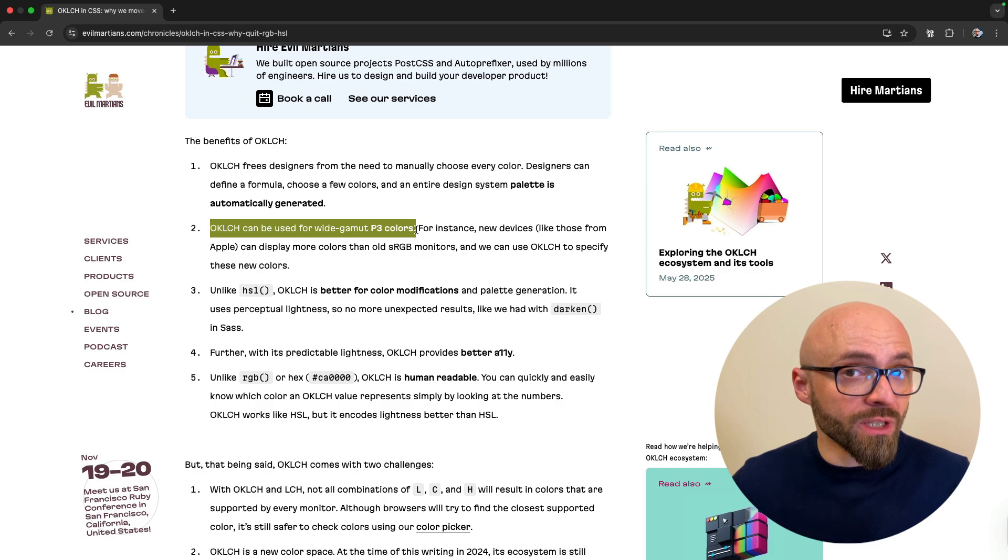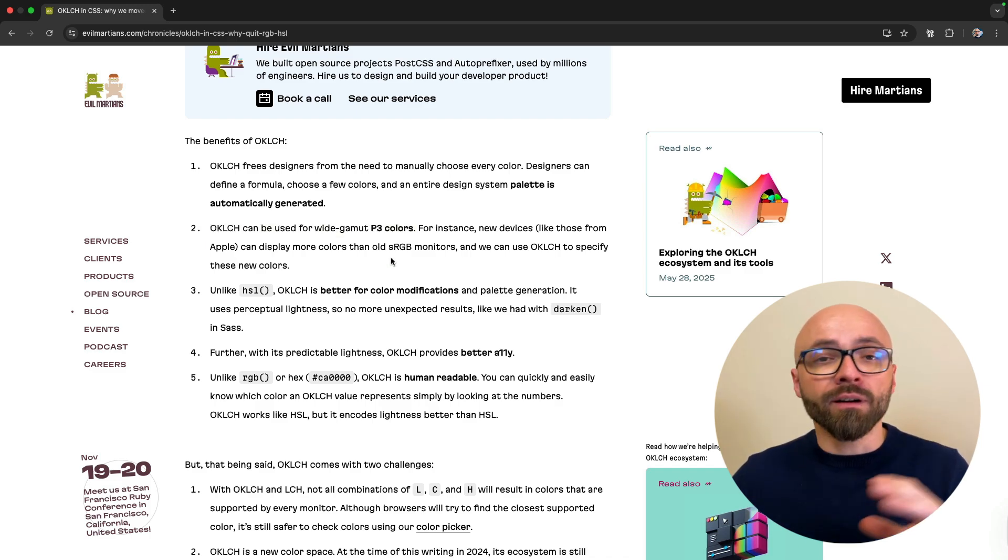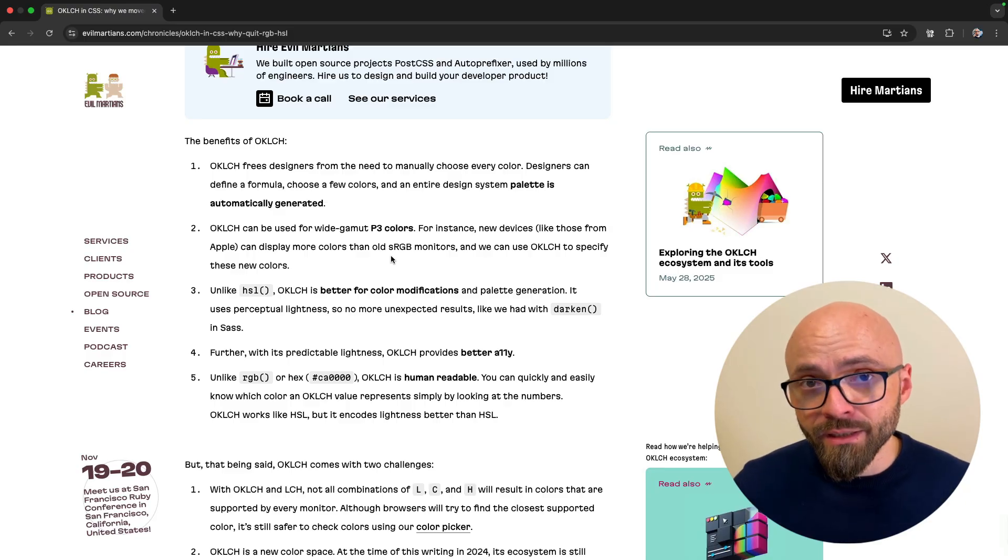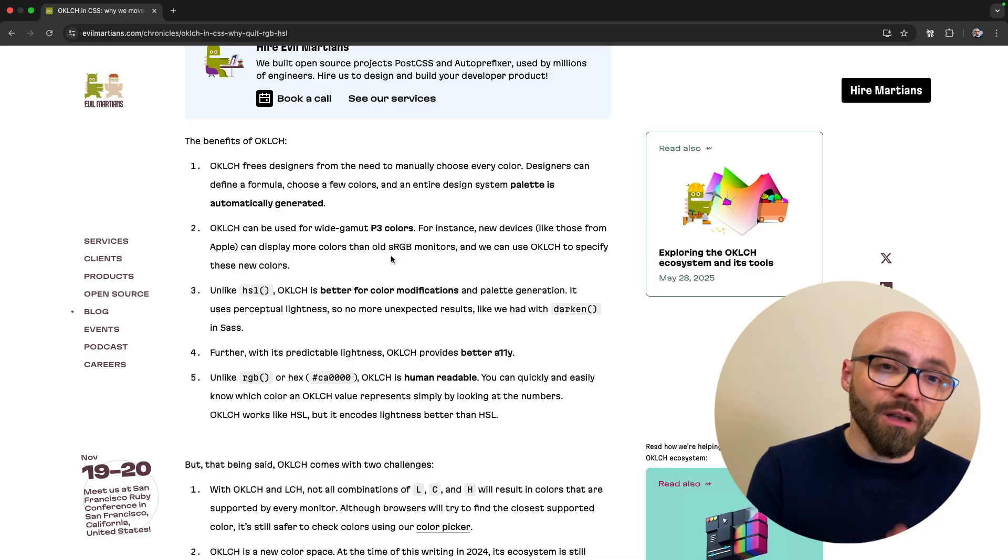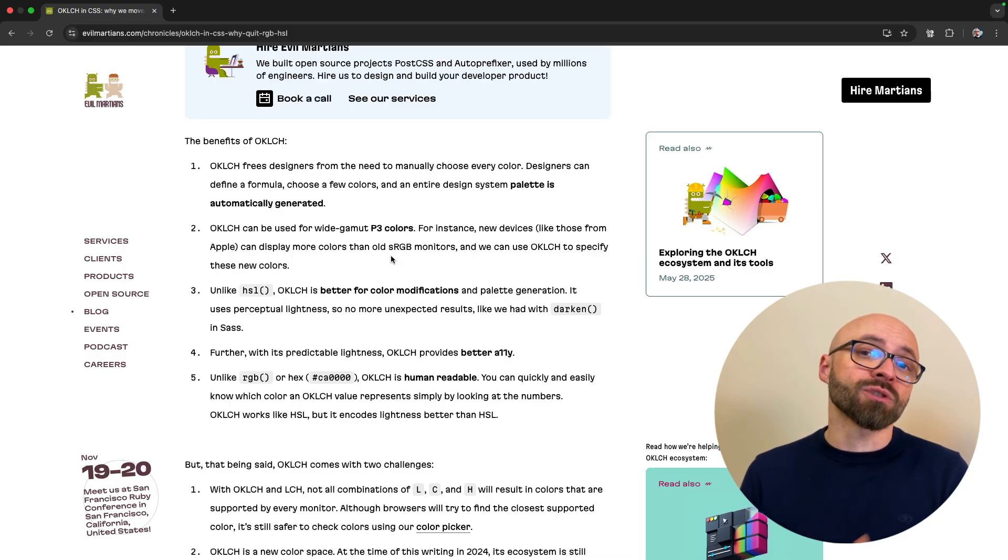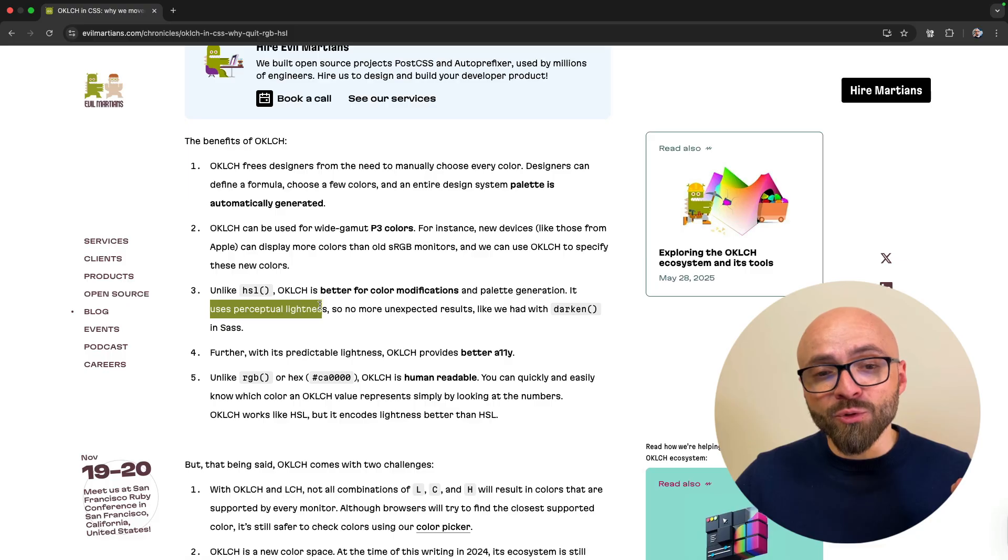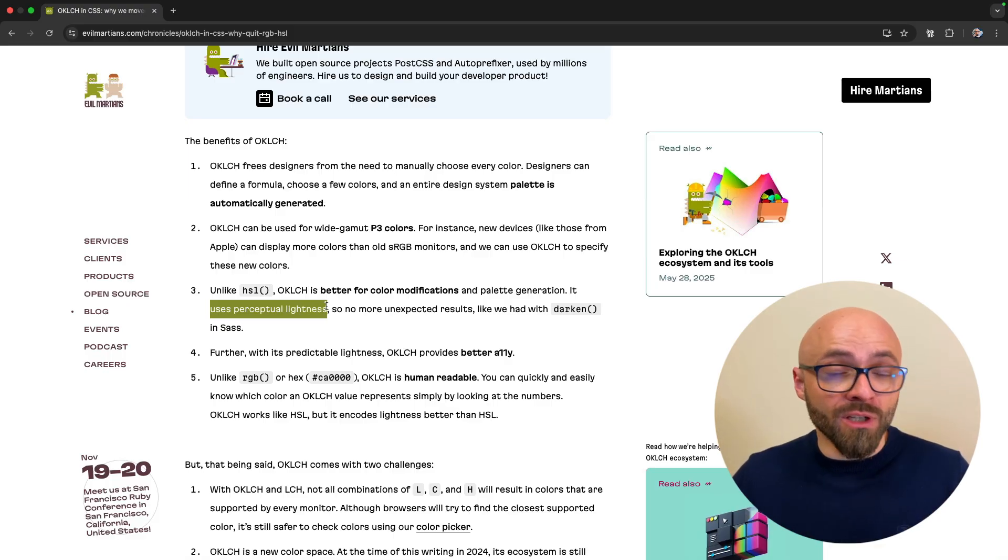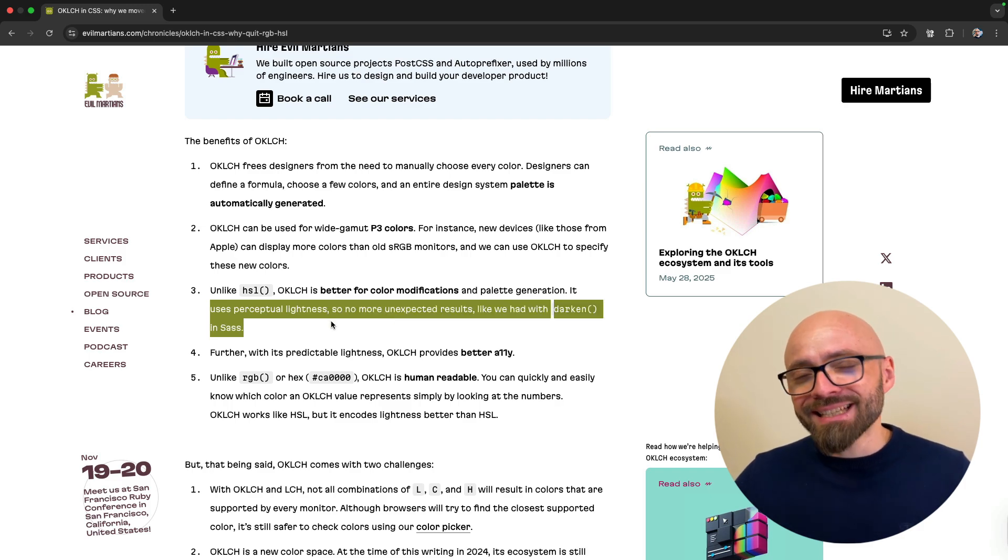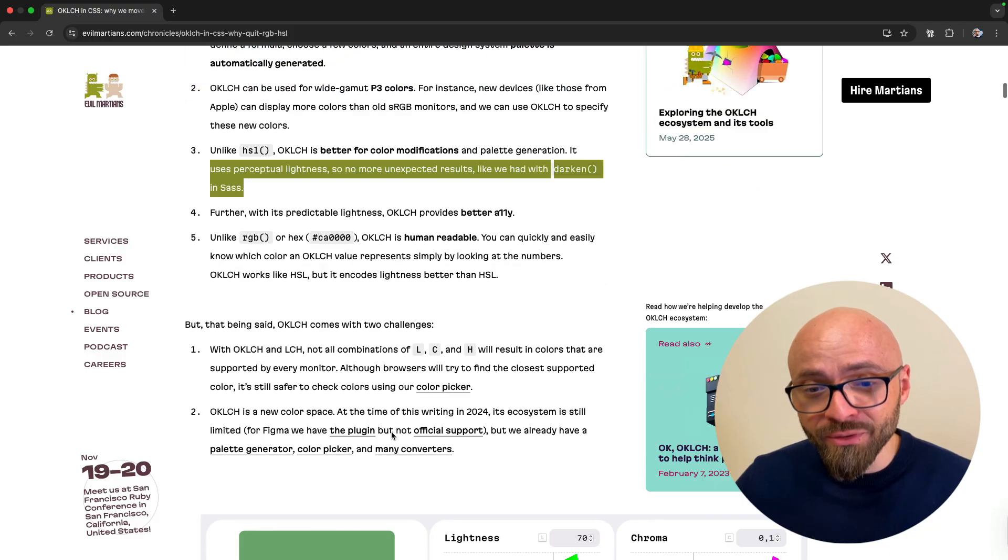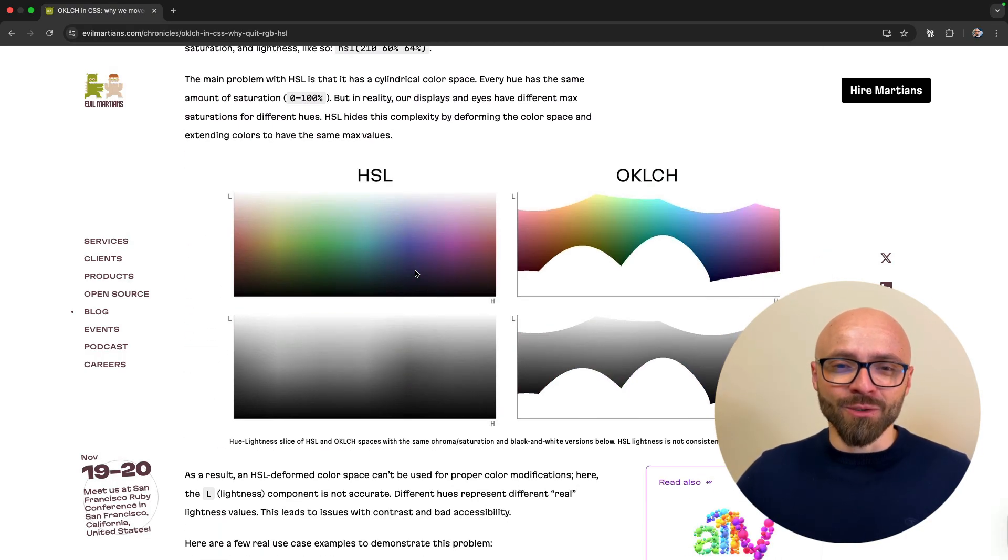OKLCH has a number of benefits and I'll single out most important ones in my opinion here. For one, it supports wide gamut P3 colors. And this means that this color format supports all colors that are available on newer devices that come with better screens, meaning that with this color format, you can actually display those colors, while the other older color formats, such as HSL, don't actually support all the colors available in those high-end screens. Another advantage to HSL specifically is that it uses perceptual lightness so you won't get unexpected results with OKLCH like you can get with HSL. And this is a little bit more complicated to explain, so you're going to have to read the article yourself, but it's pretty clearly visualized in this graphic right here.